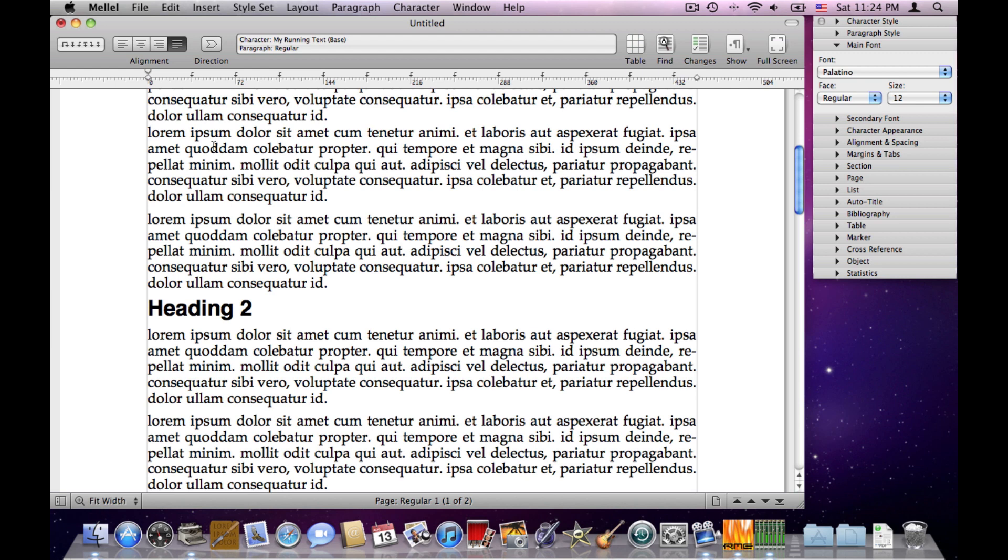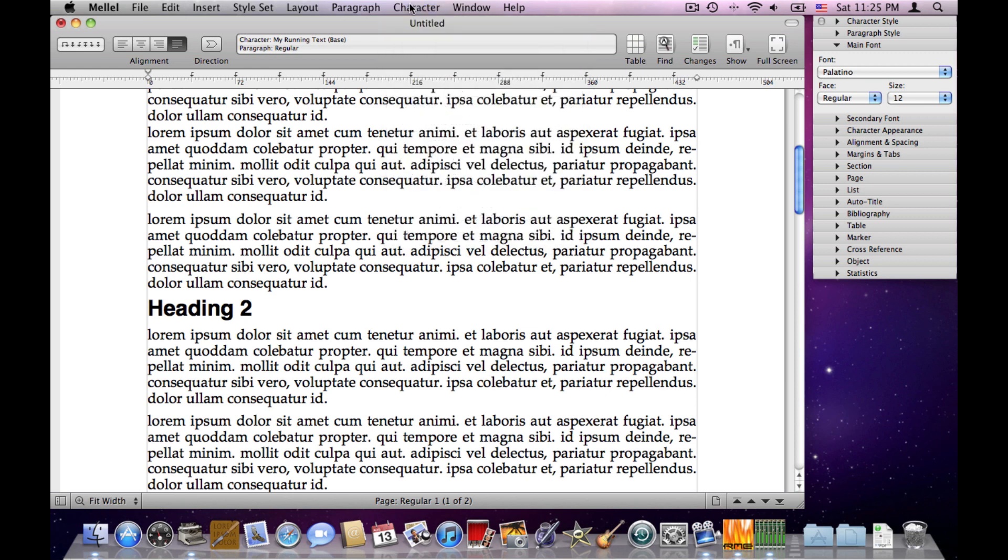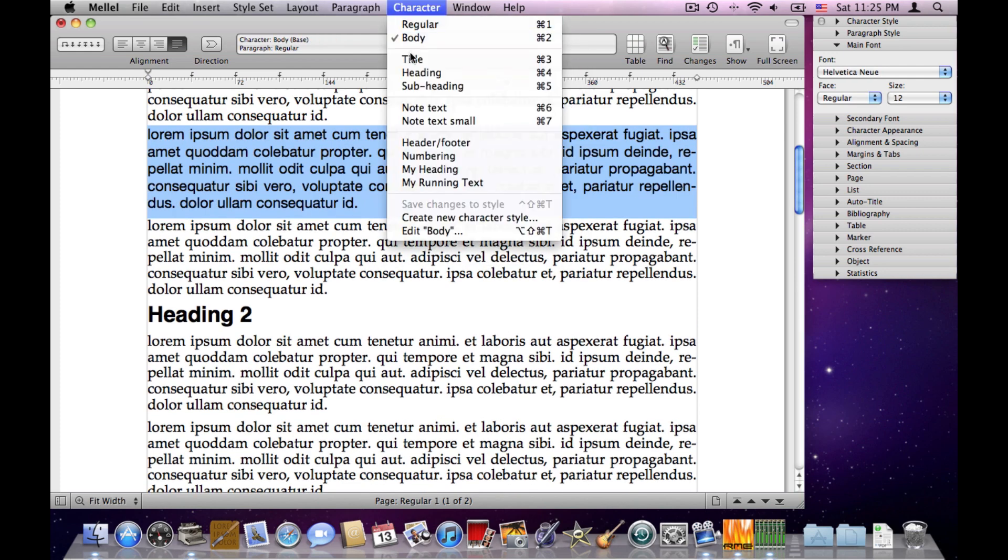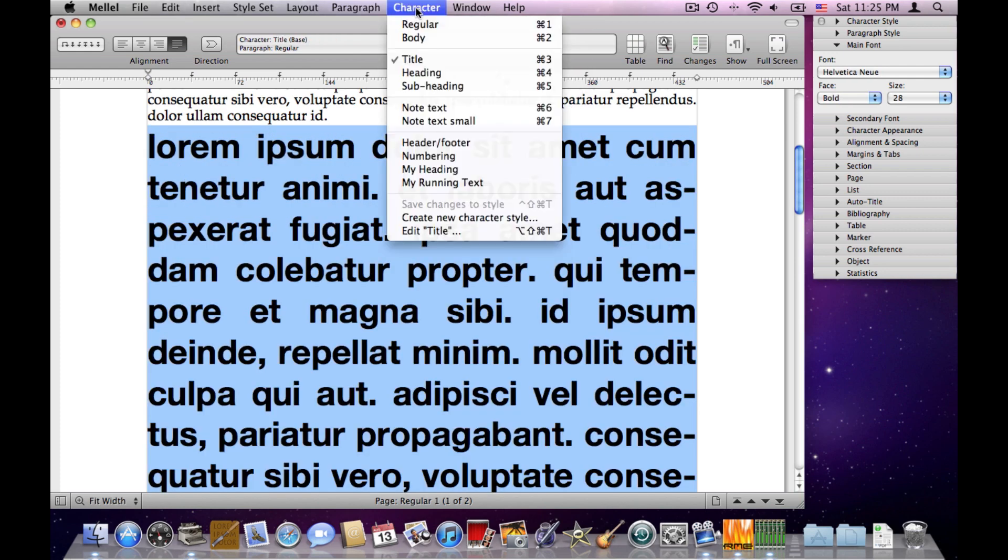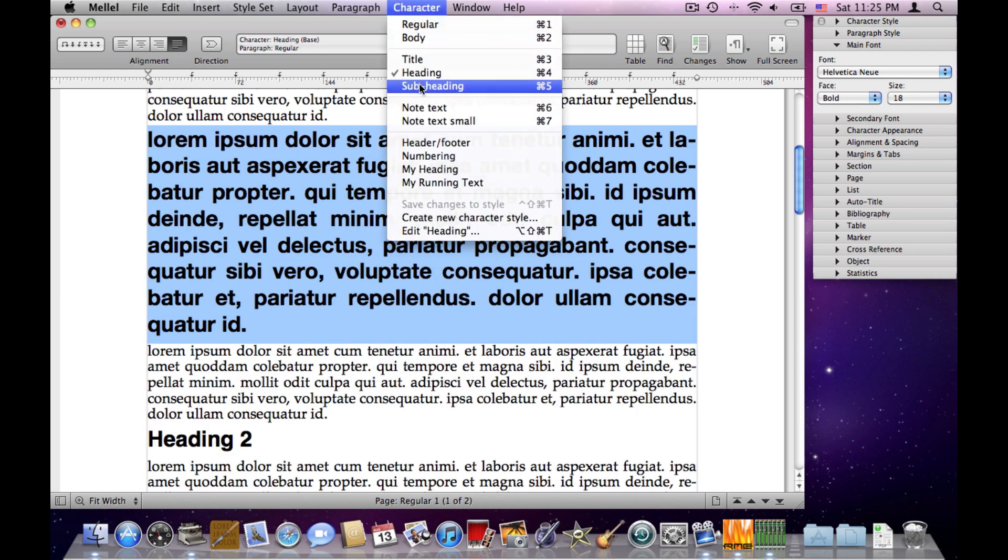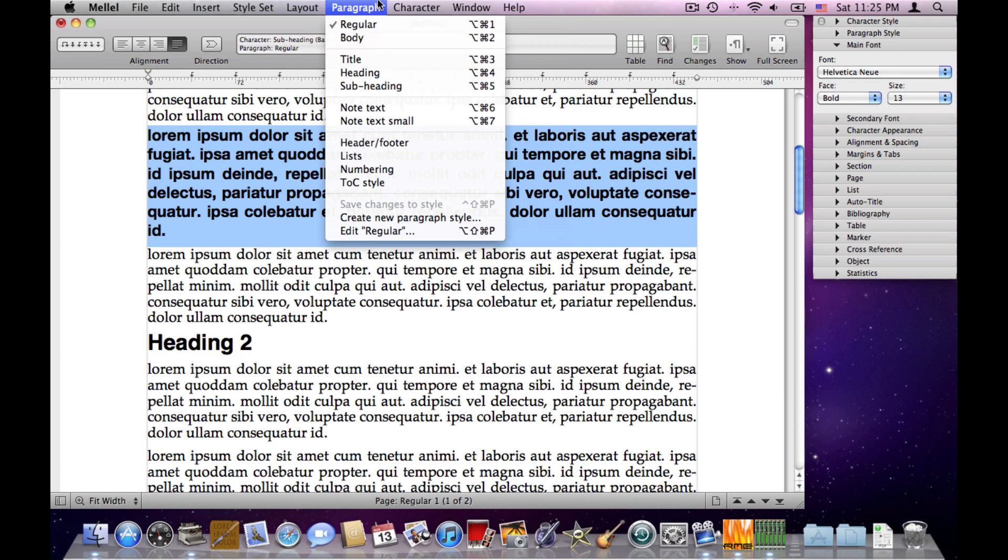And, as we said before, a style is something that stores attributes. And what this means is that in Melel, and this is quite unique to Melel, each type of attribute, each type of element has its own type of style. So we have character styles, which are accessible through the character menu. So I can choose text and apply various character styles.